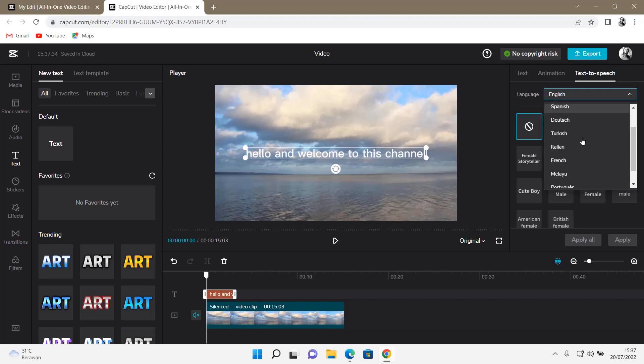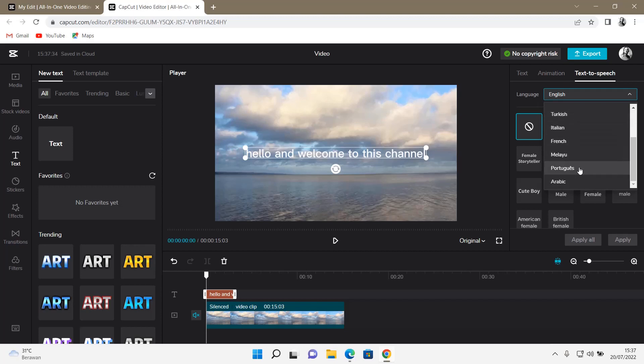There's English, Russian, Spanish, Turkish, Italian, French, Malay, Portuguese, and Arabic.